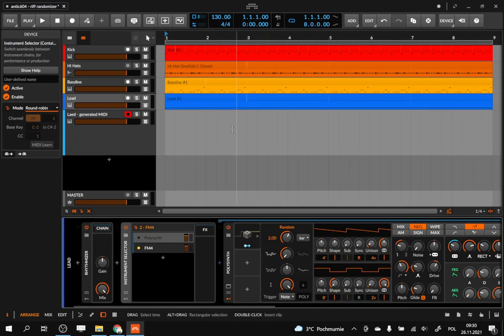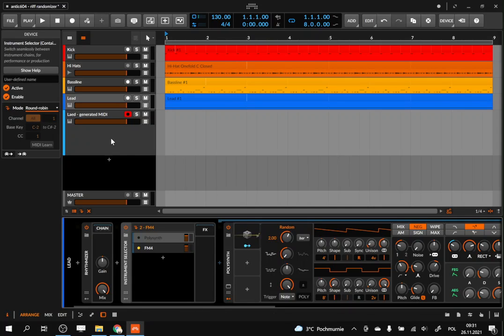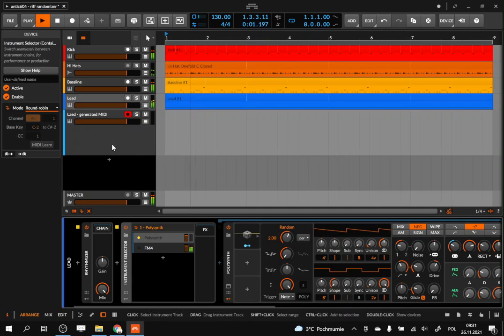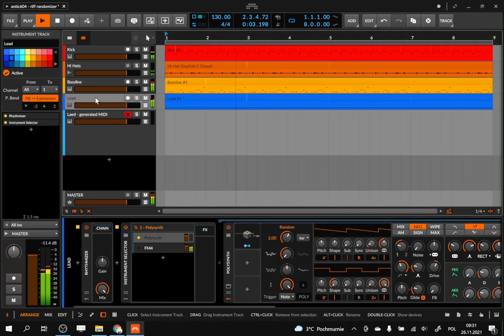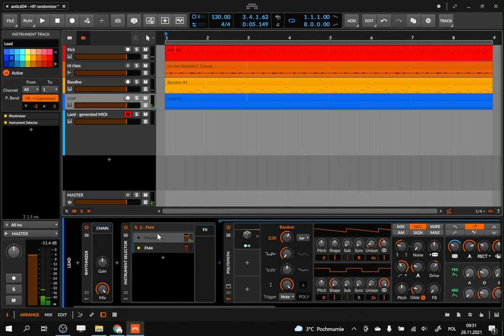So I have created a very simple project. It's nothing serious, so please don't comment about the quality of the kick, bass, and so on, or the mixing. That's not the purpose of it. And this is how it sounds.